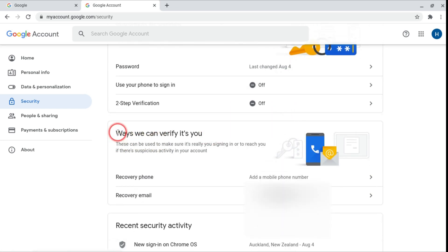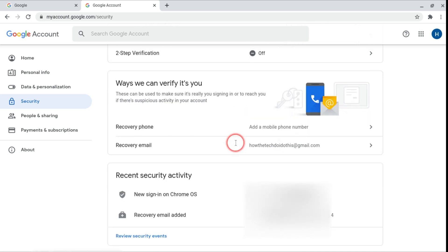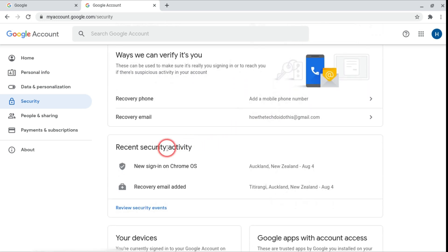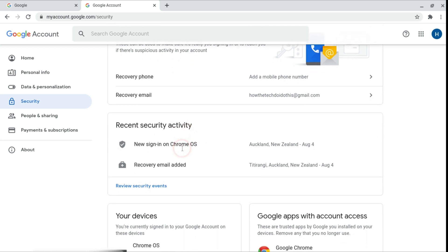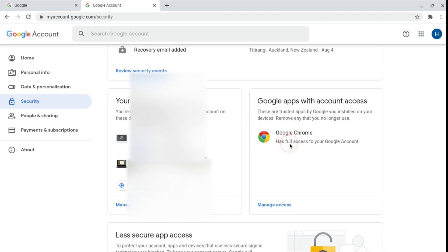And here's ways we can verify it's you. So if there's a security breach and they need to verify that it's you so you can log in and fix it. You can either add a recovery email or recovery phone. Also it tells you your recent security activity and the devices you're logged into.